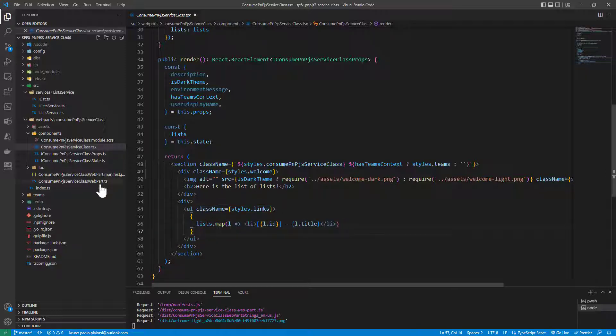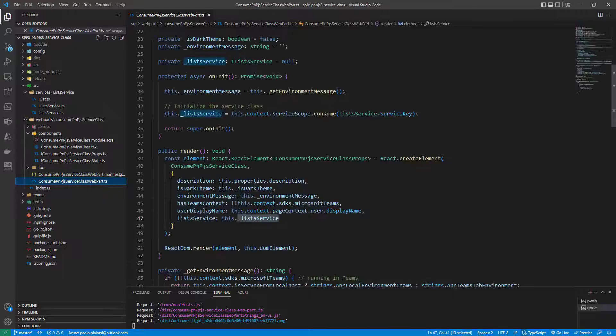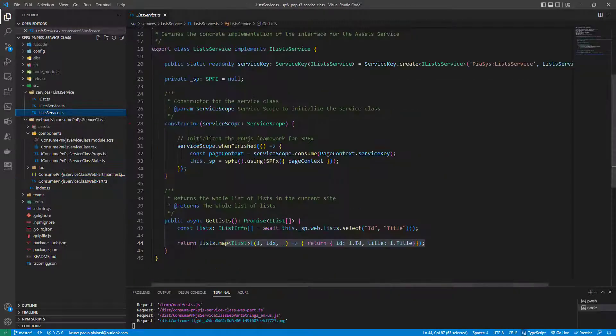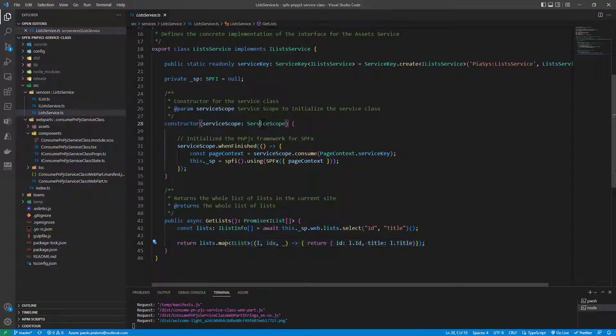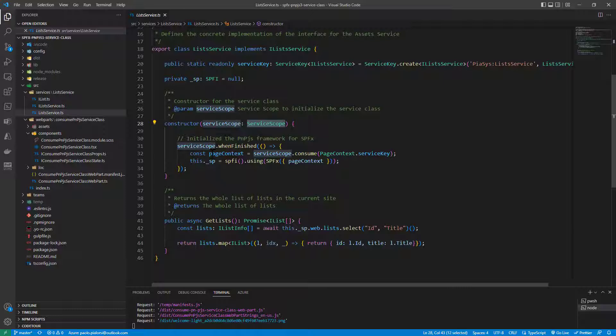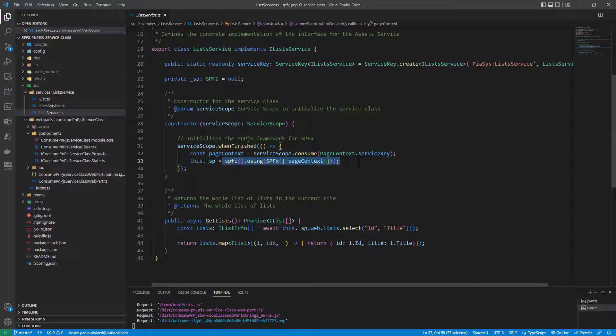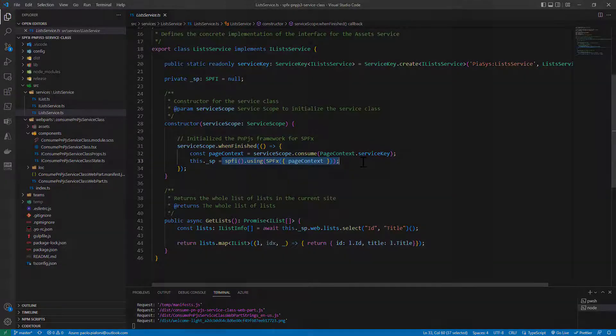So really simple to create an instance of a service class and to provide the service scope to that service class in order to be able to get the context and create an instance, for example, of PnPjs.